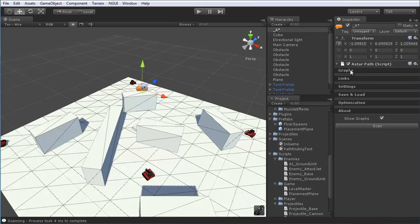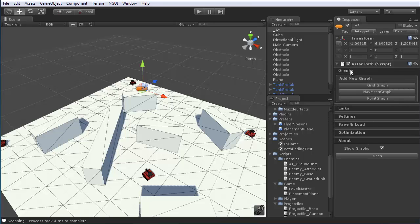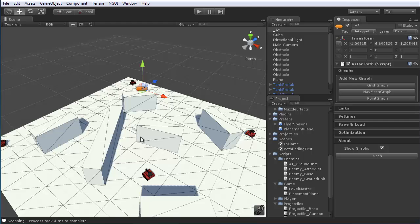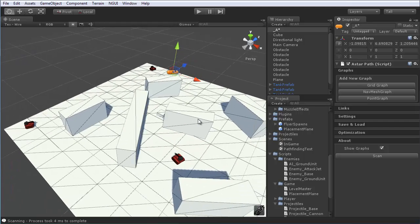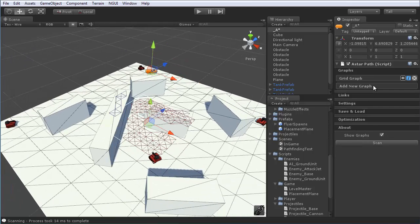So, up top, under graphs, click on that. And we have nothing so far. There's a couple different types of graphs we're really going to be only looking at and using the grid graph. The others you should definitely explore on the A star pathfinding documentation. But for now, we just want to add a new grid graph. So click on that.